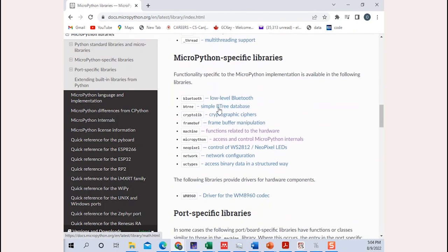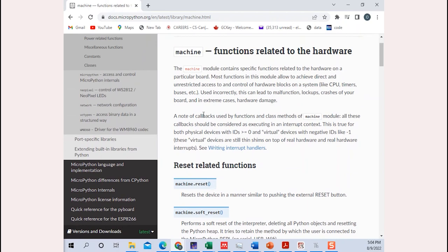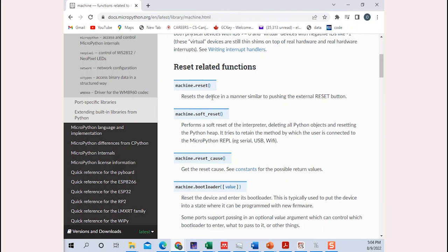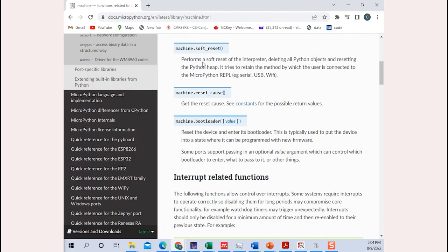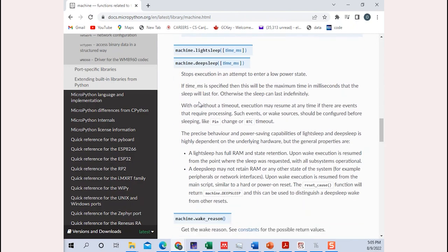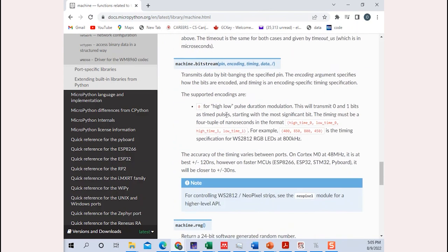Let's say we want to look at the library that controls the hardware for the microcontroller — that's the machine library. If you click on machine, it has all the functions that help you interact with the outside world using your microcontroller. For example, you have a reset function that resets the device in a manner similar to pushing the external reset button, and a soft reset. You can go through all the libraries and see which one you want to explore. If you want to use a particular function in your machine library, you can come to the documentation page to see how it works.